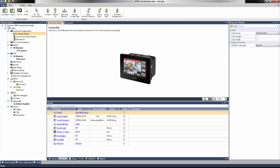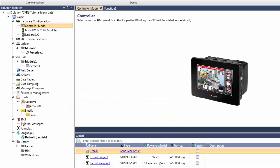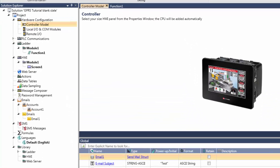First, set up a connection point for the modem. This can be done two different ways. The first option is to set up a USB port. In the Solution Explorer, navigate to the PLC Communications tab.